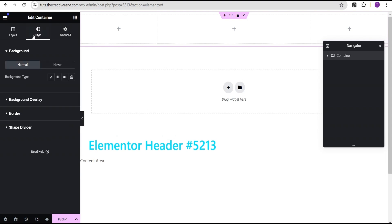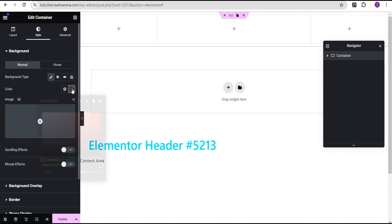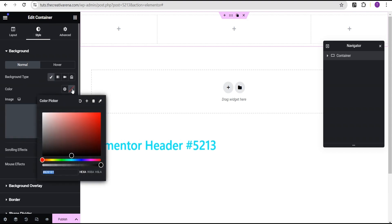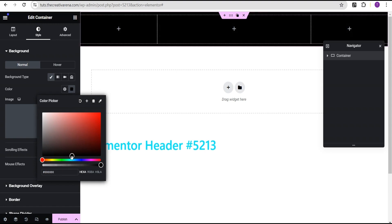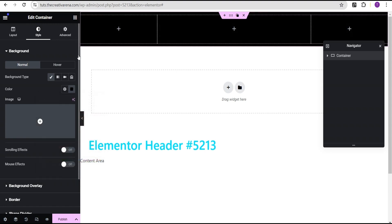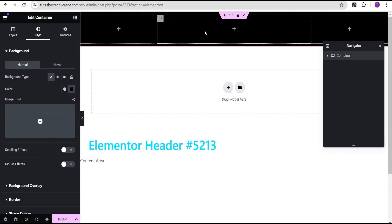Go to the Style option and give the section a background color. The background color can be anything you want, but for the purpose of this tutorial I'm going to make it black. Now we're going to add our logo, our menu, and a button.